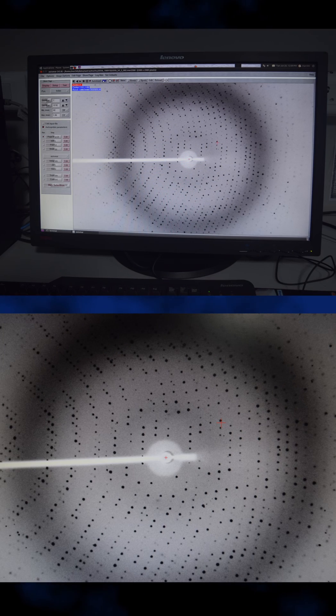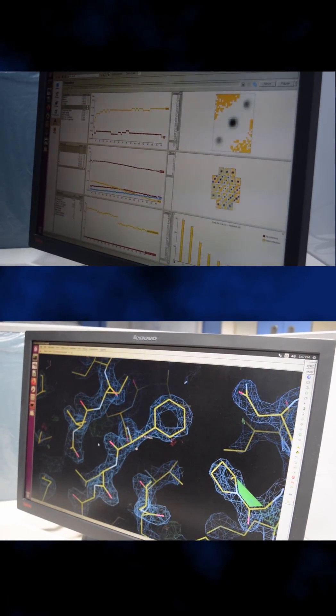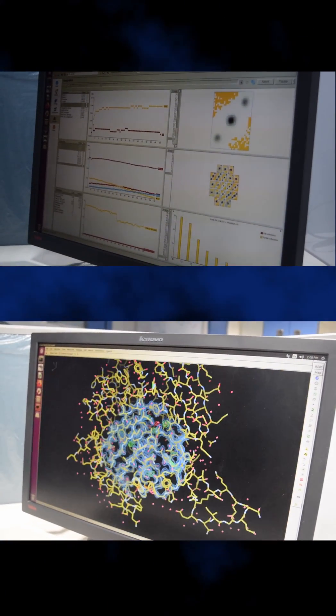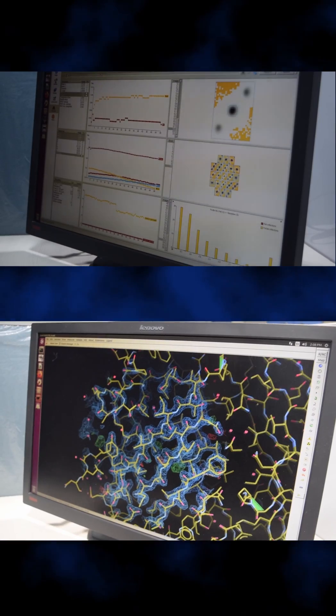These diffraction patterns are processed using computer apps, giving us the electron density map. We find each amino acid in it and build the three-dimensional structure of our protein.